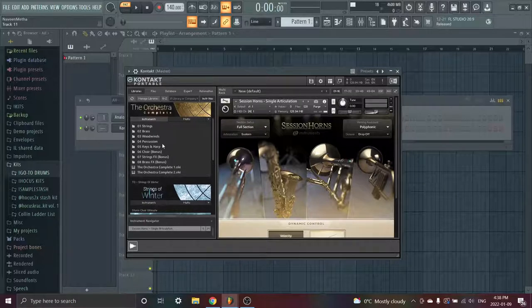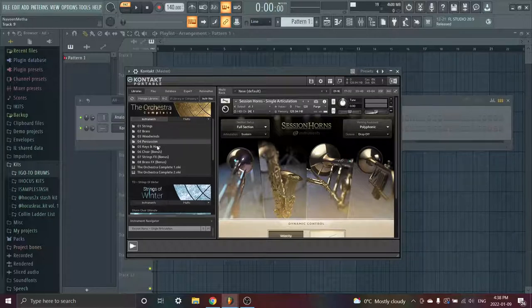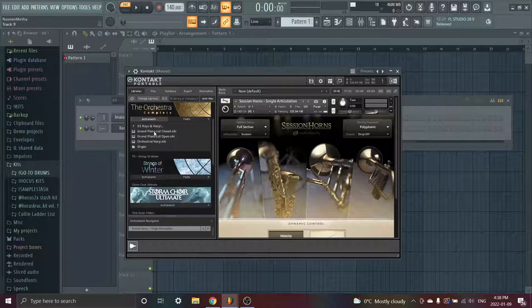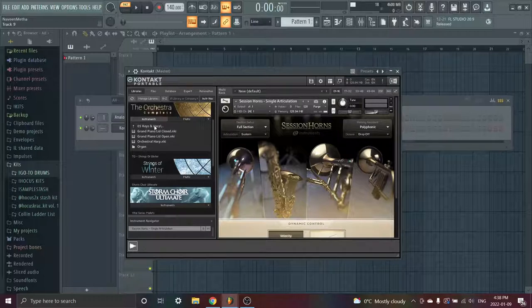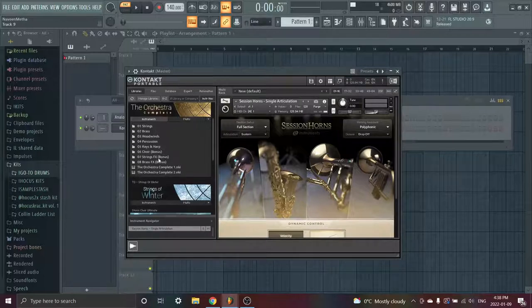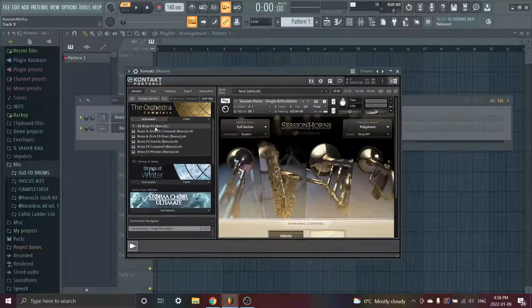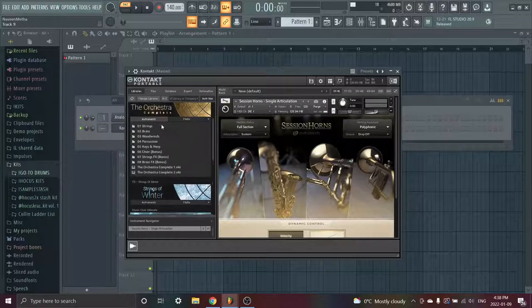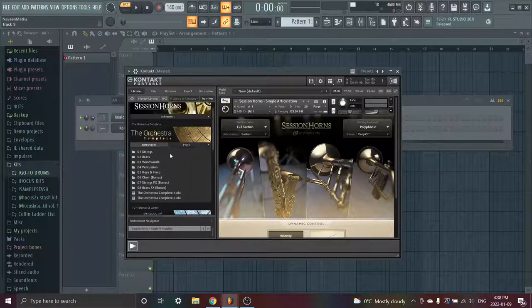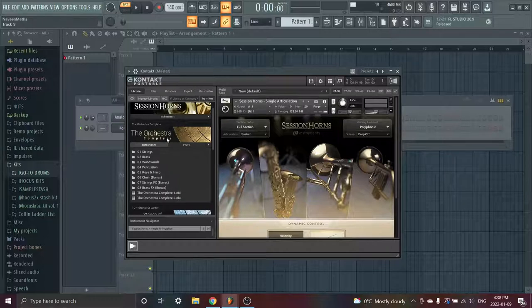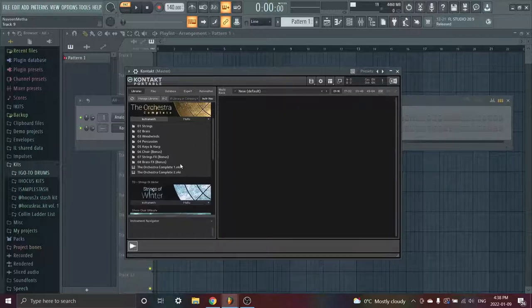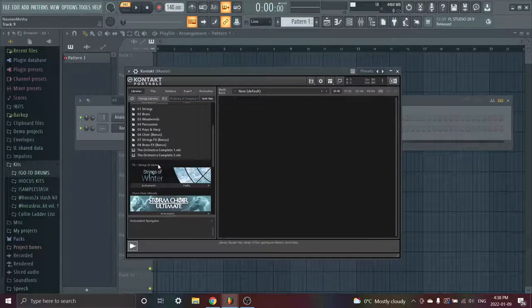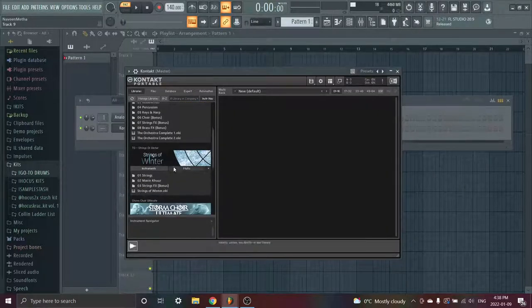French horns, trumpets, tenor horns, trombones, low brass, evil brass. Then woodwinds: flute, clarinet, oboe, bassoon, contra bassoon. I don't even know what these are. Percussion - these percussions are so good for loops because you can use them as background effects, put a lot of reverb on them and stuff like that. I'm not gonna go through every single one like I did for the first one, but then you have keys and harps, these are pianos and harps. You have string effects and brass effects.